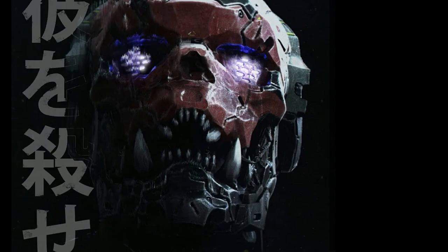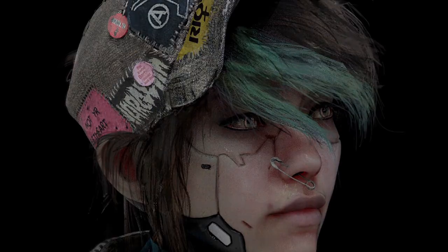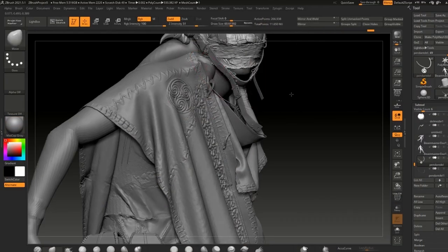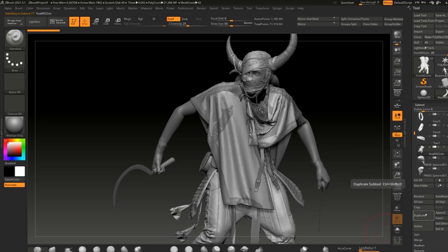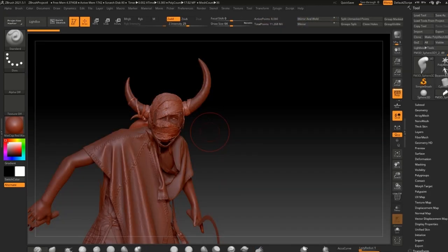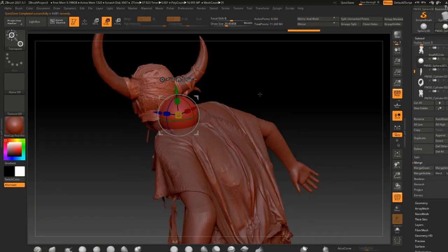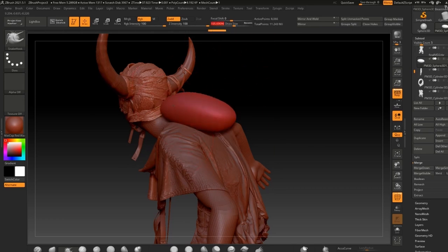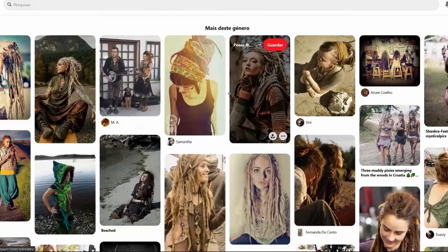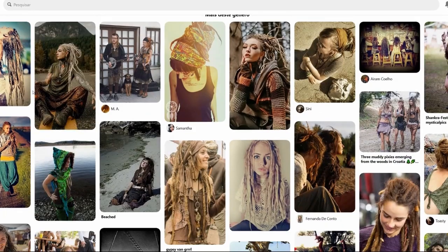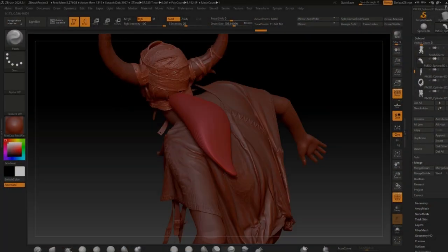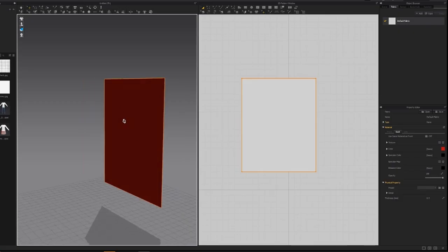Why hello there. Over the years I've been in the industry, I've accumulated a lot of character design knowledge because I was specializing in this thematic for a long time. I've decided to pile up and bundle all my findings, processes, and workflows into one course. In this course, you'll go over my full work process start to finish.